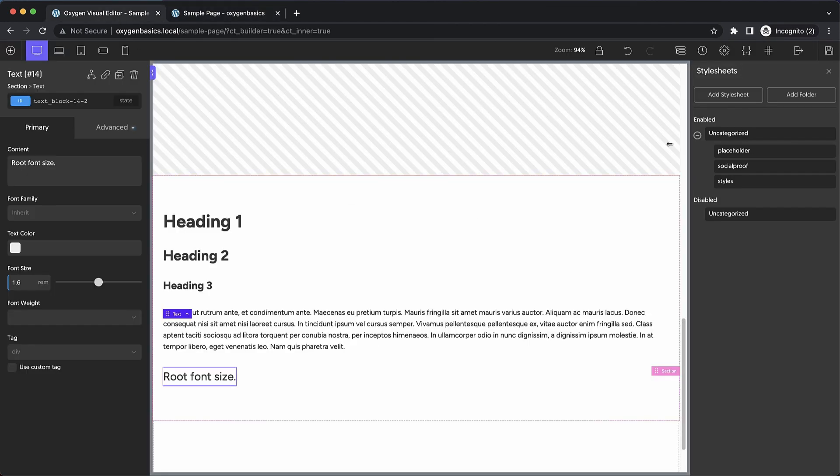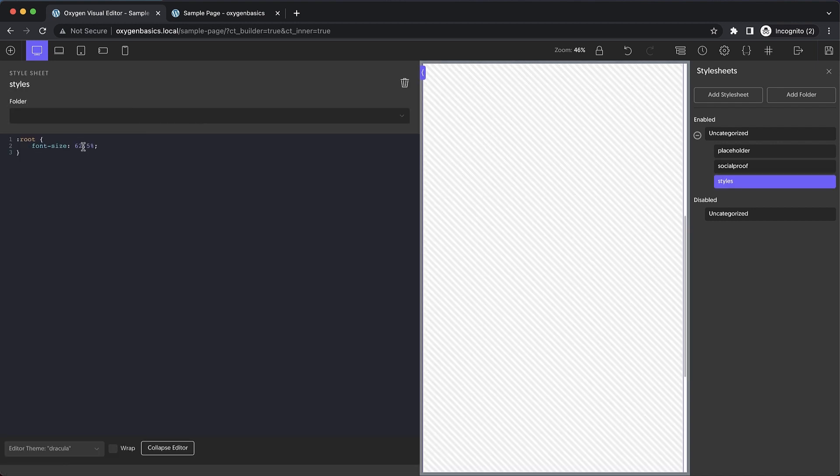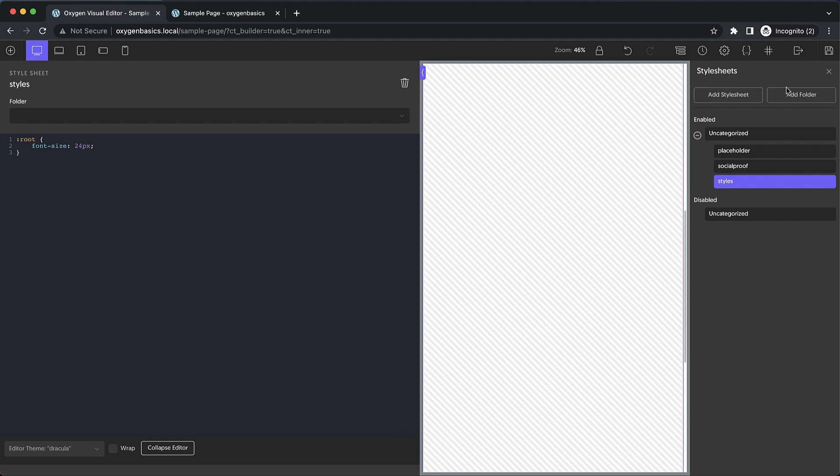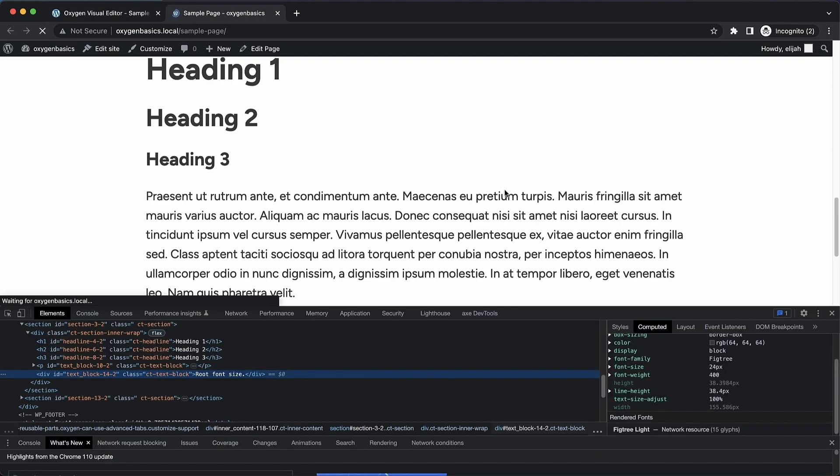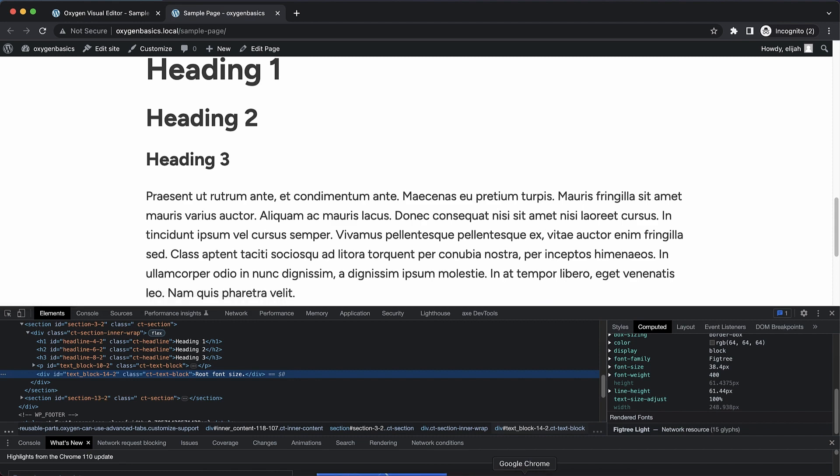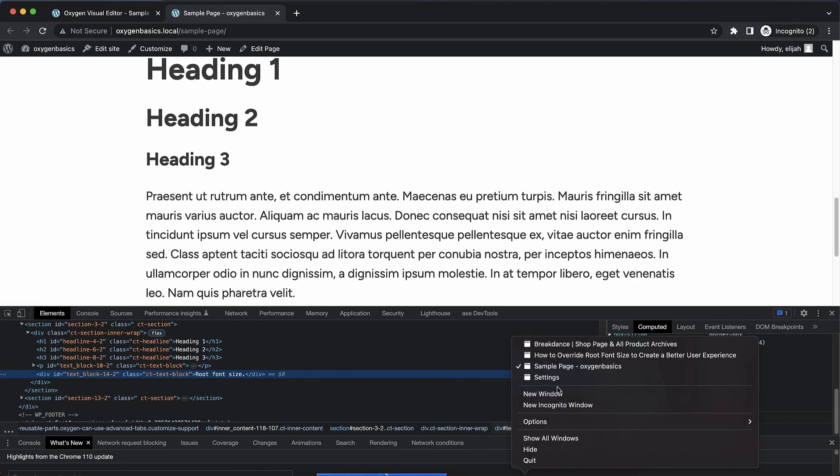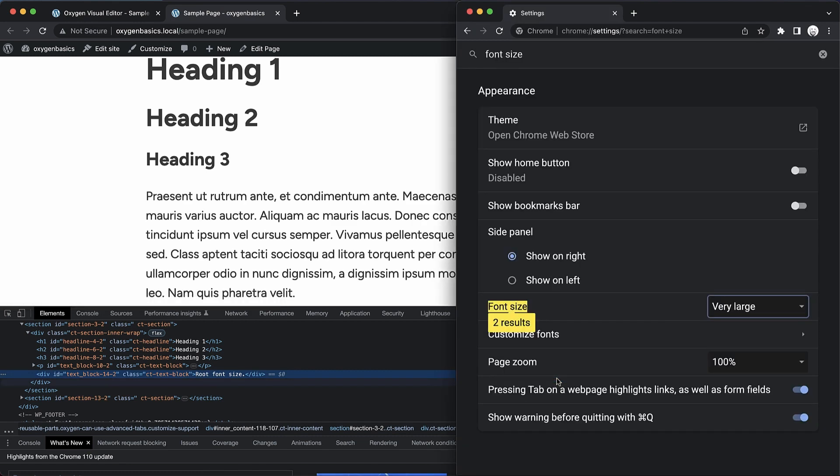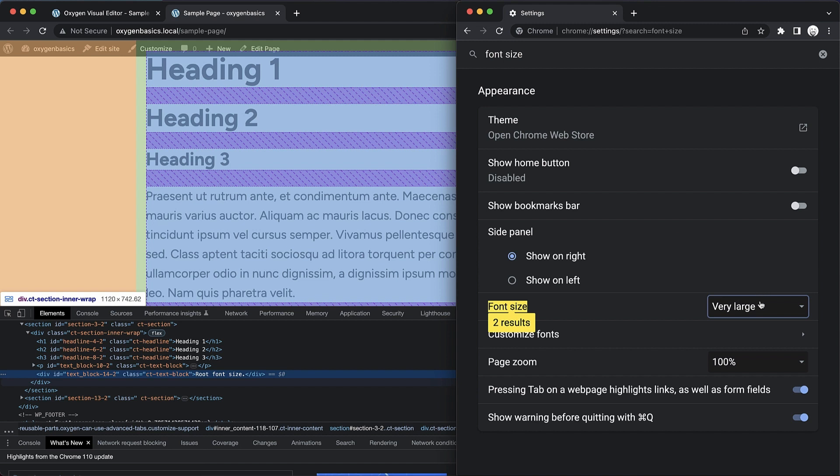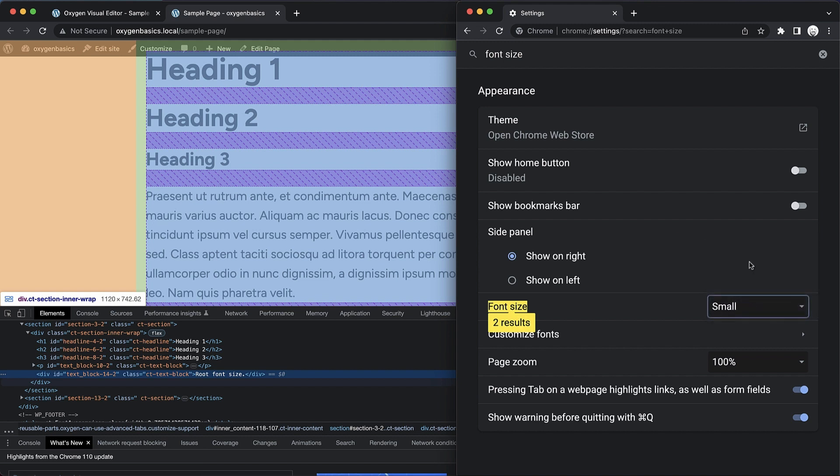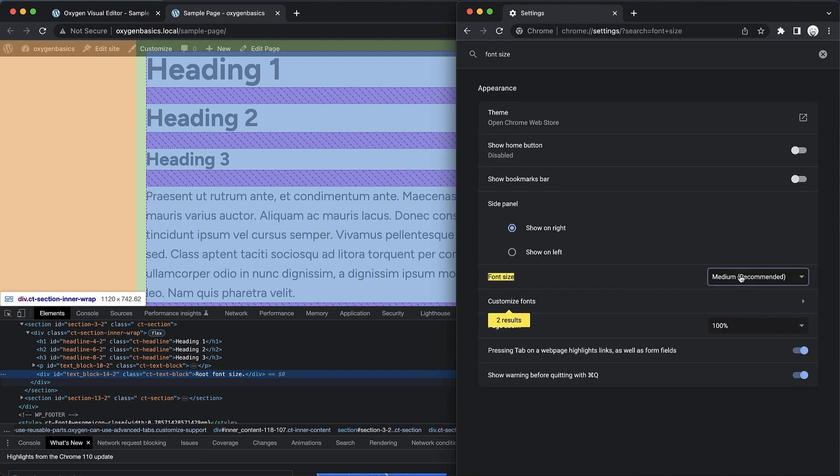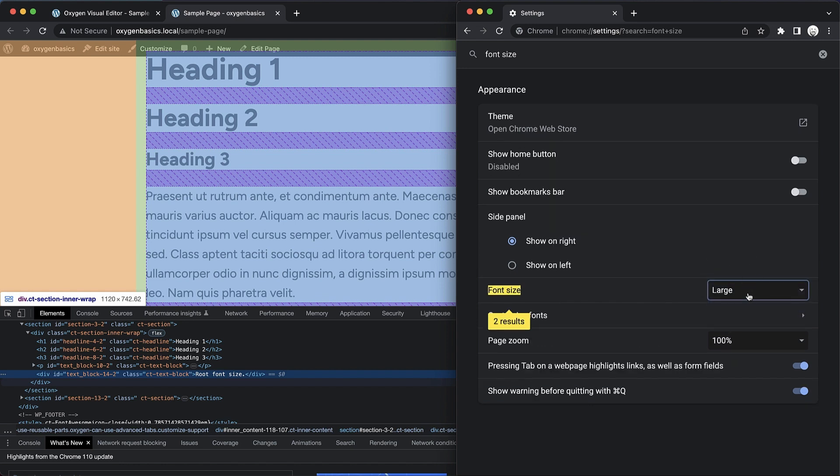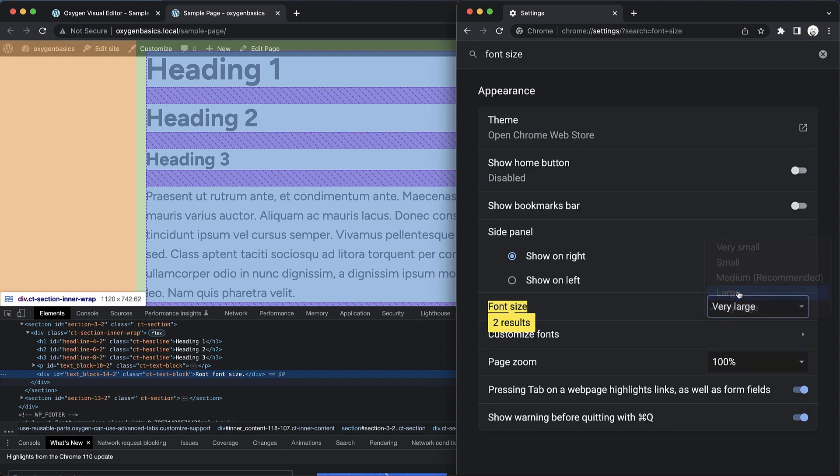Whereas if we had set our root to a pixel value, for instance, let's go here and set our root to something like, I don't know, 24px, okay? Let's try that. Let's go up here. And then let's play with our browser font settings and see if that still works. And I think what we'll find is that it doesn't. See by setting a pixel value for your font size on the root element, you've completely broken this huge accessibility feature.